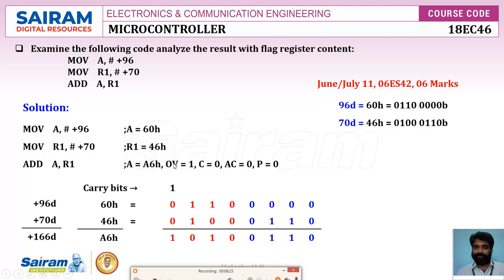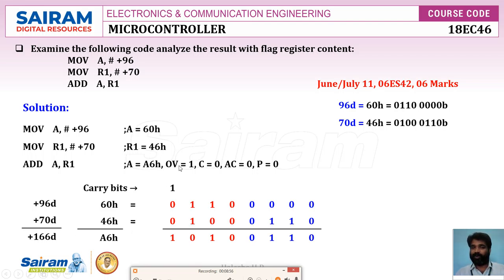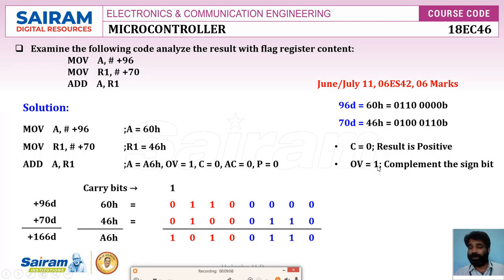Why is overflow set to 1? Because the expected result is 166, which exceeds the 8-bit signed range of minus 128 to plus 127. Since overflow is 1, some correction is needed. The carry flag is 0, meaning the result is expected to be positive, but the MSB of A6h is 1, which normally indicates a negative number. So we need to complement the sign bit.